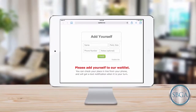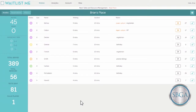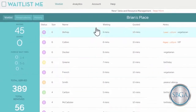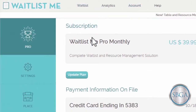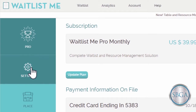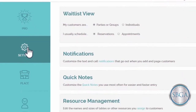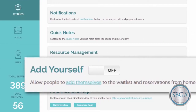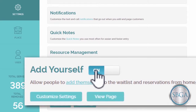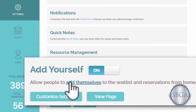To get started, simply log in at waitlist.me, click on the Account tab, choose Settings on the left, and in the Add Yourself section, flip the switch to turn on this special feature.